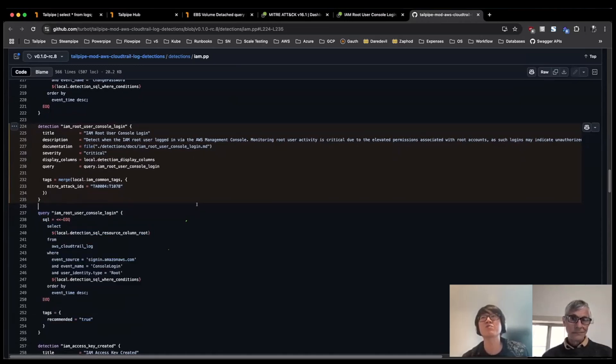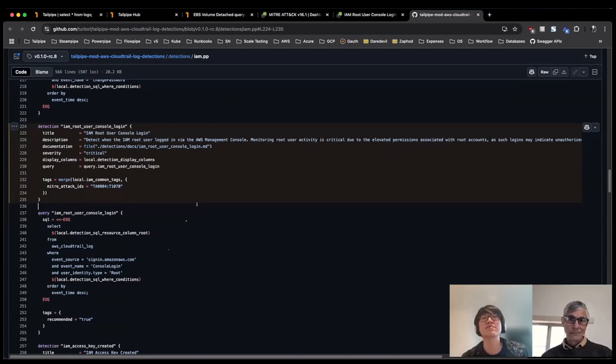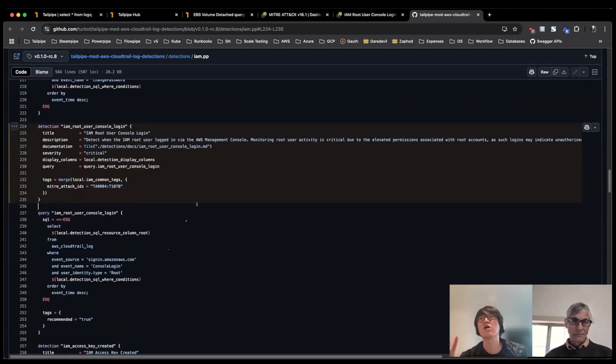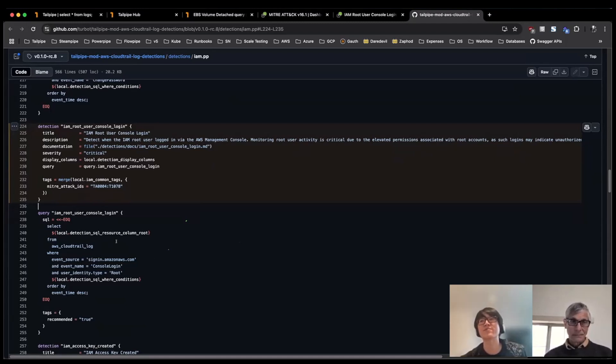So all of this is open source. So if someone wants to take a look at it or even clone it, modify it to their own specifications, and then run it, you know, all possible based on how the detections and queries are available, like you mentioned on GitHub.